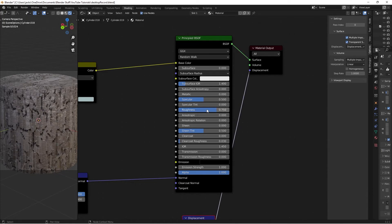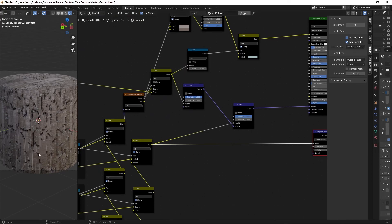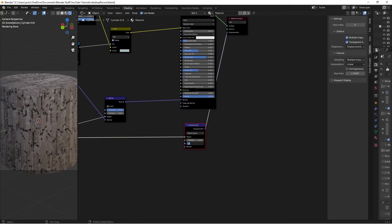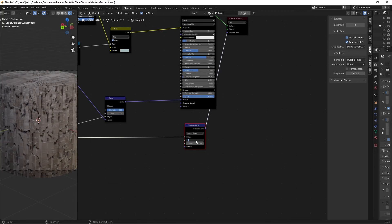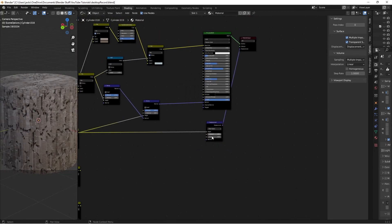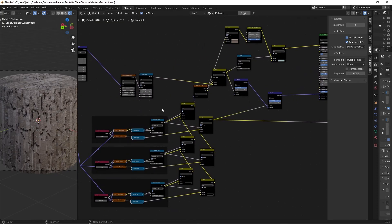At 0.1 scale it's looking really good - we're getting a cool tree bark effect. You can try upping the scale to 0.2, though that may be a bit too strong. Play with the Scale and Mid Level values to find what you like - try 0 or 1 for Mid Level. That's the final product of the material.